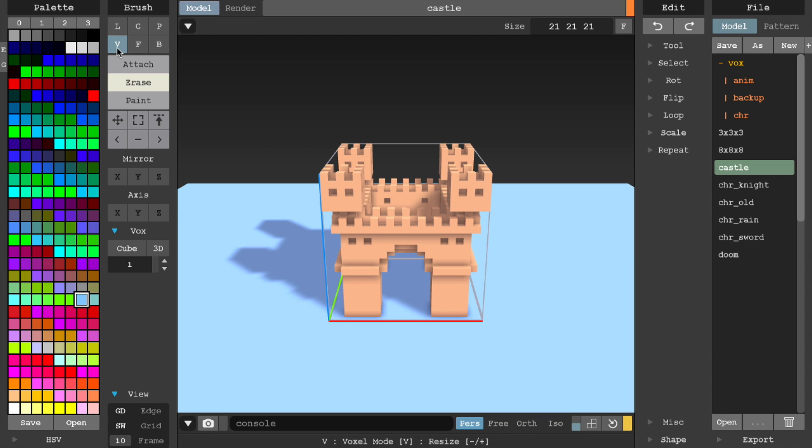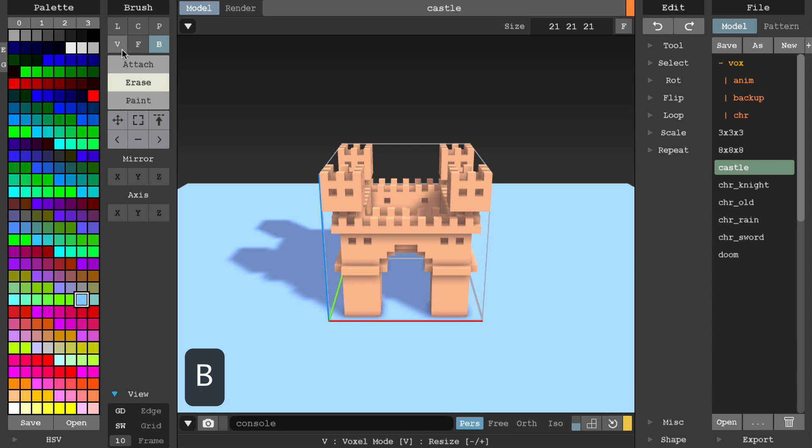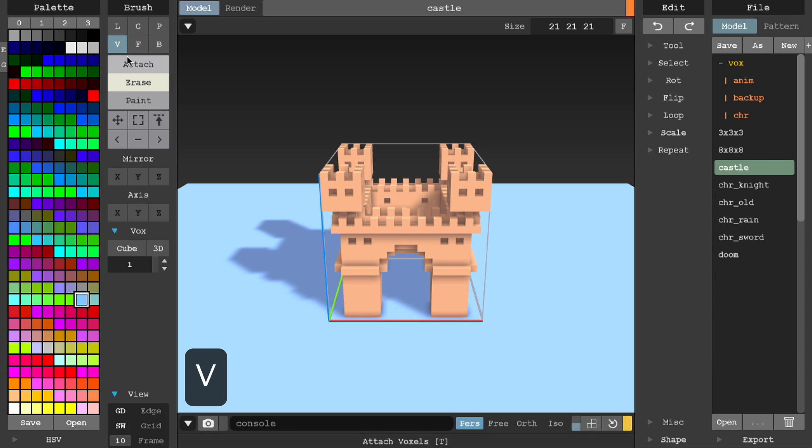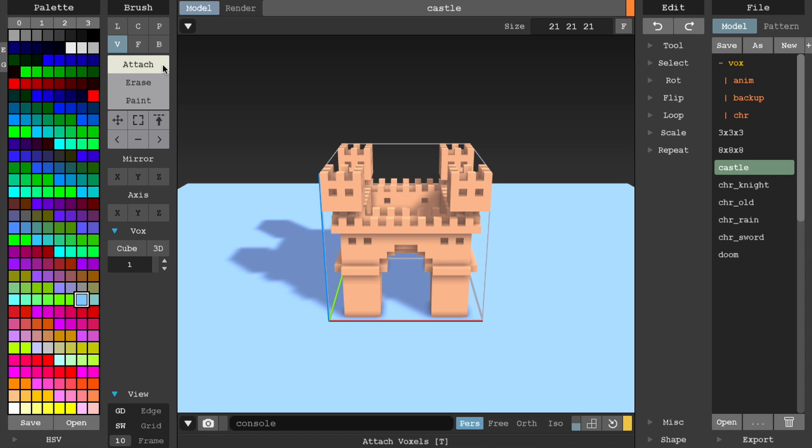You can also use the corresponding shortcut key to quickly switch between these modes. So you can simply press V to switch to voxel mode, B for box mode, and so forth. You then have a choice of a few additional options of how you want the current selected brush to influence the current voxel design. Attach will add voxels to the design.